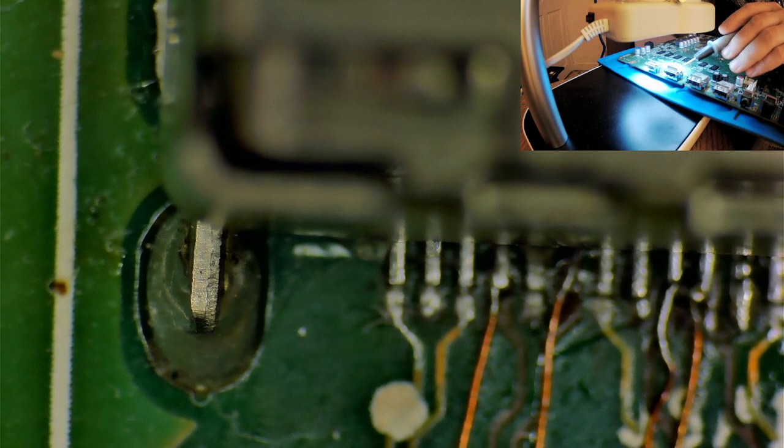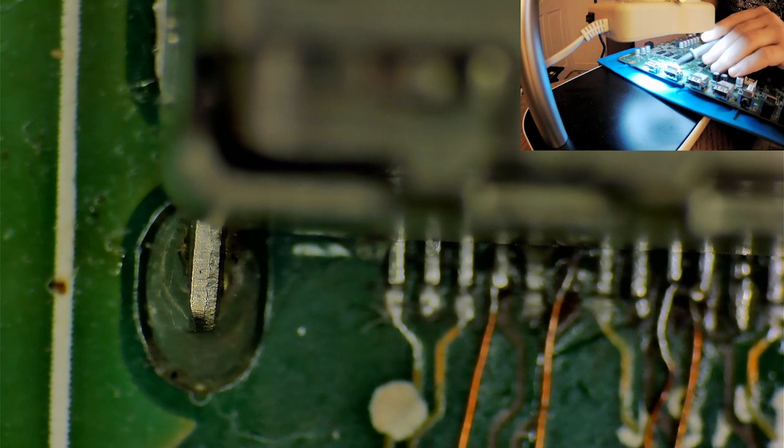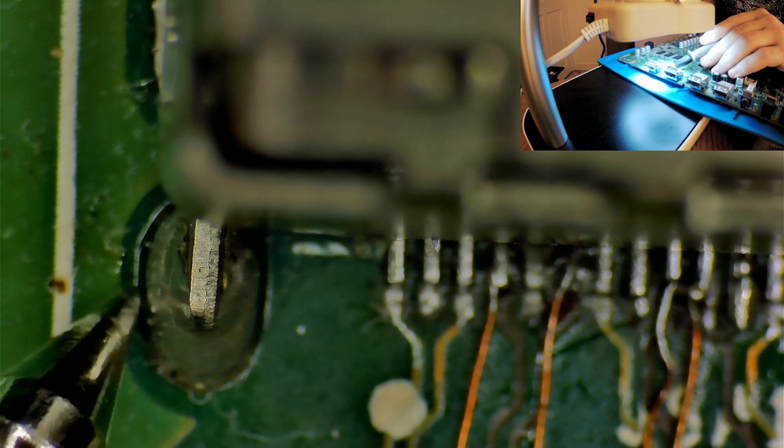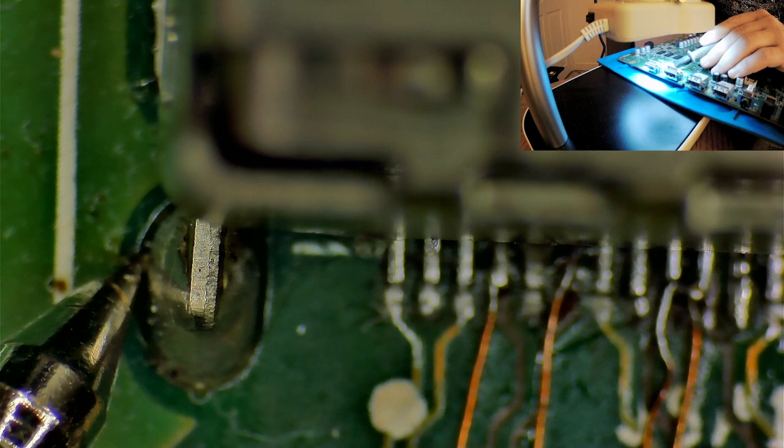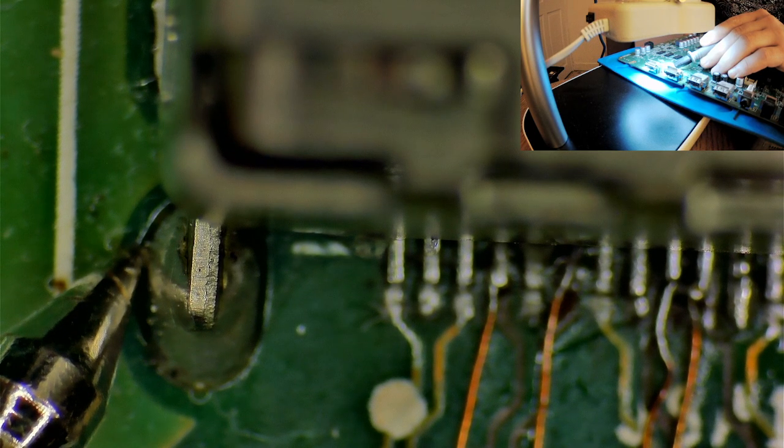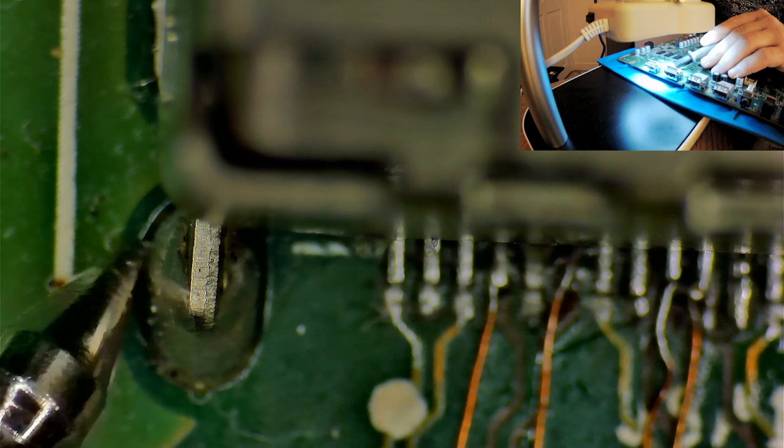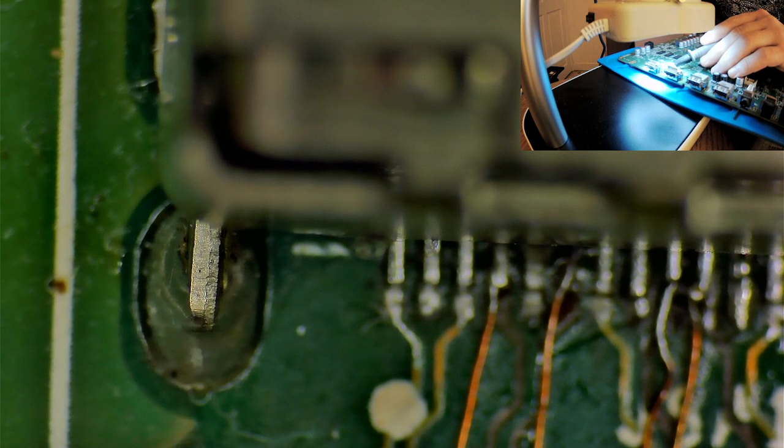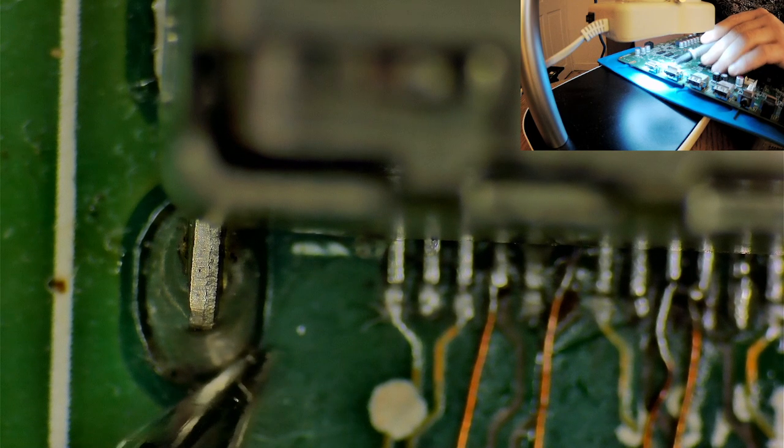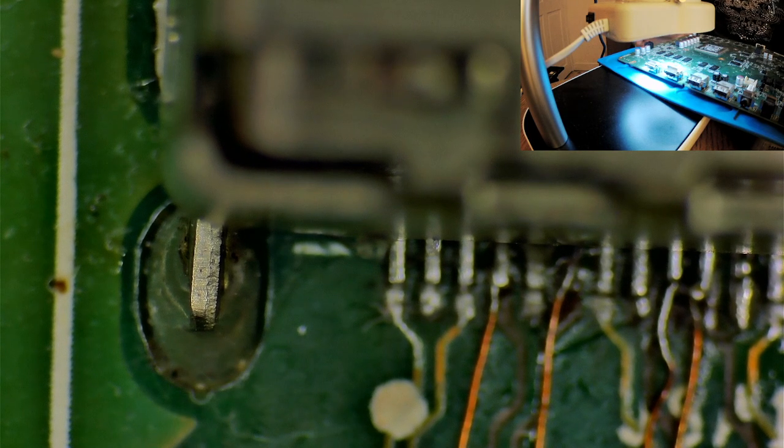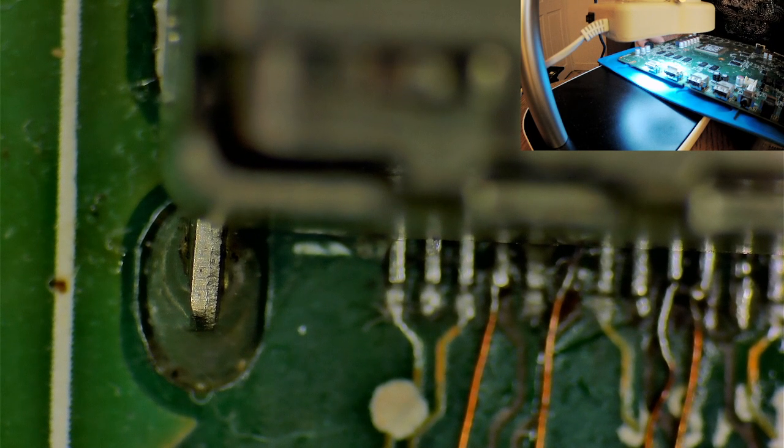Because here it's overflowed with solder, like literally overflowed. This is just too much. You'll see on the other one, I'll show you the other one because that's the one which is...